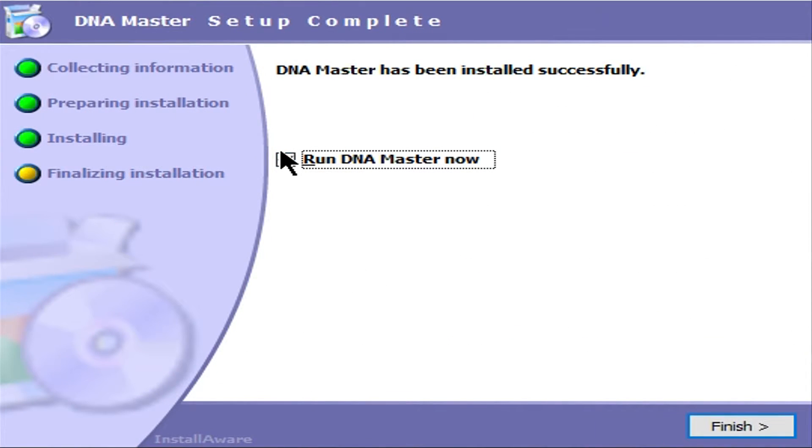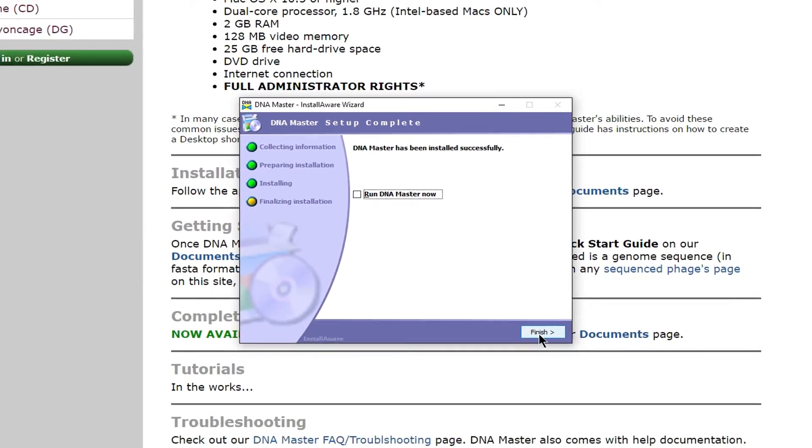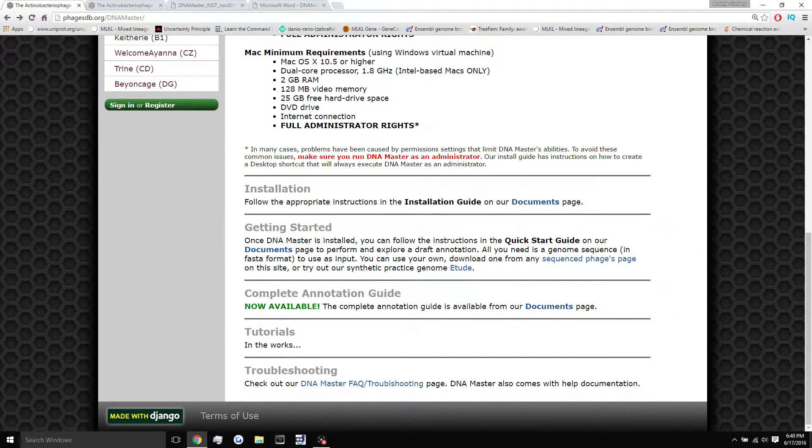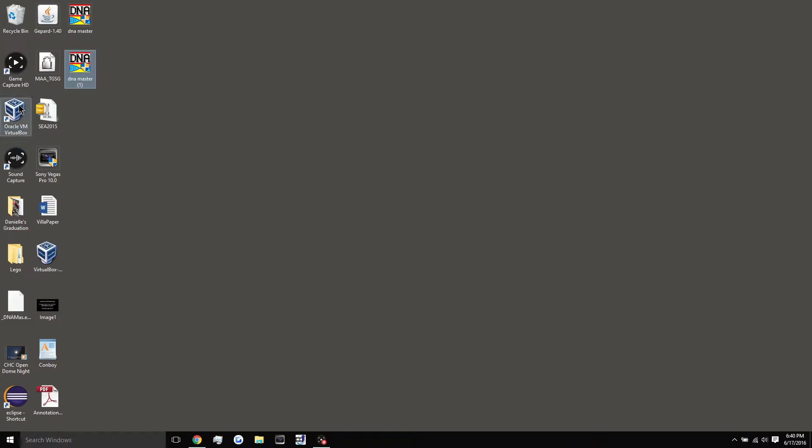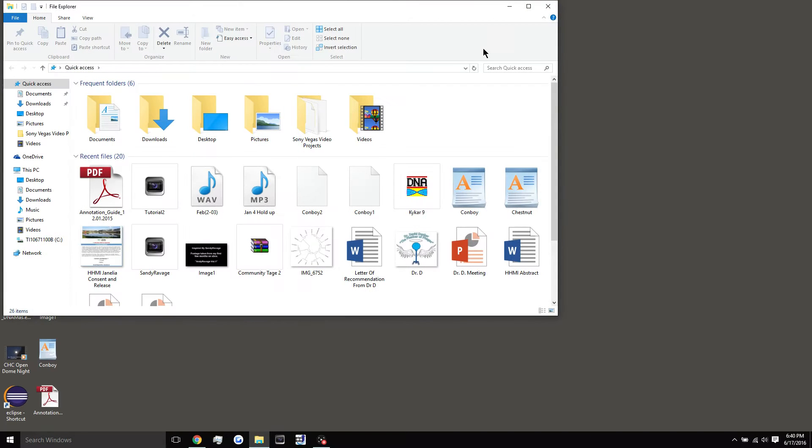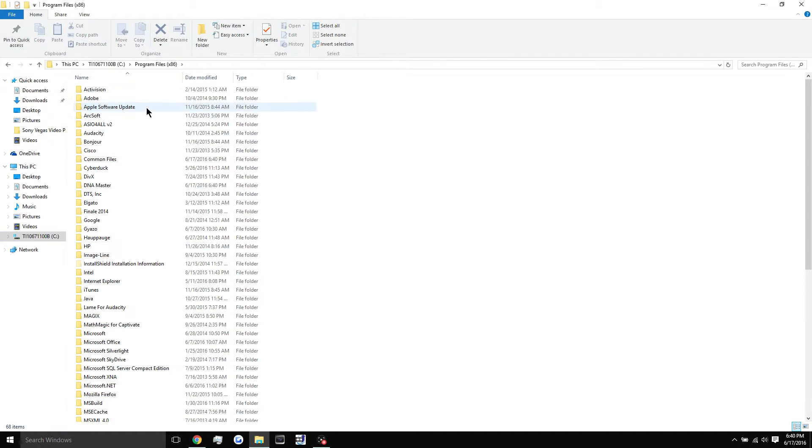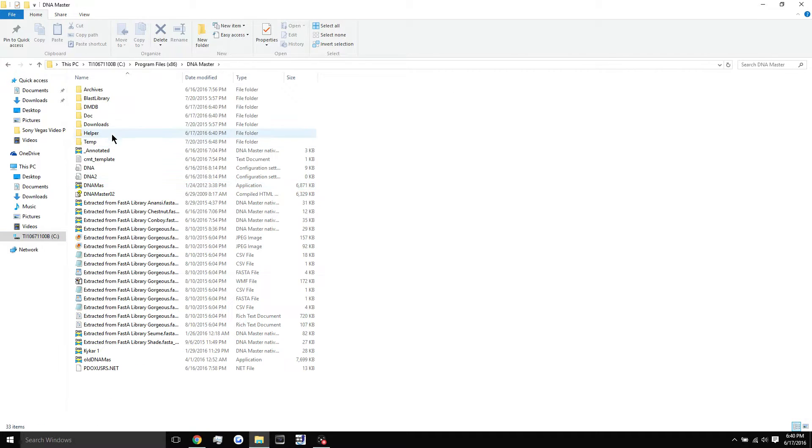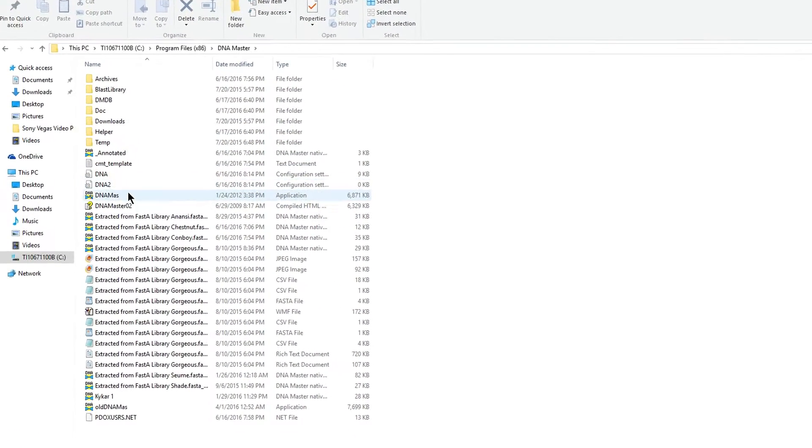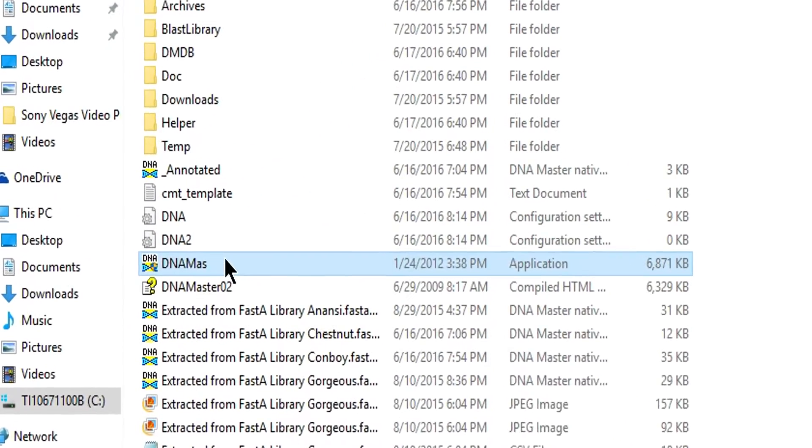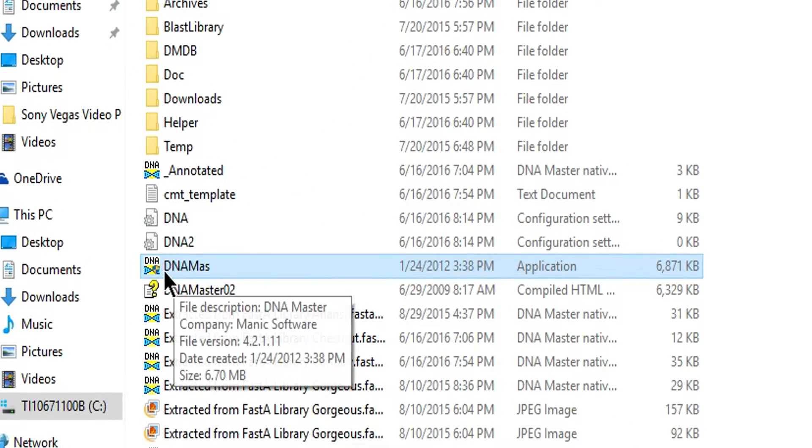All right, we're going to uncheck run DNA master now and just hit finish. The next thing you want to do is head to the path that it just created. So you're going to go into your, most likely your C drive, program files, x86, DNA master, and you're going to find the DNA mass application.